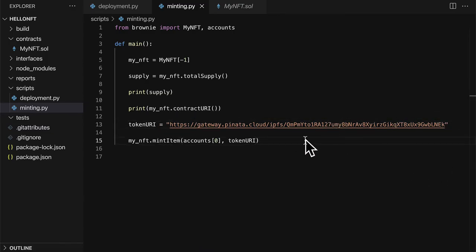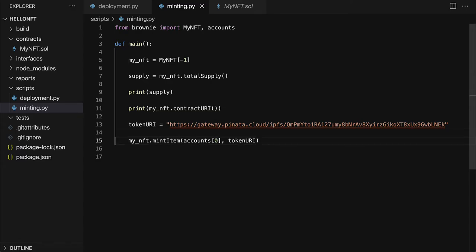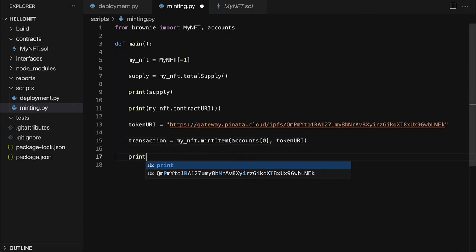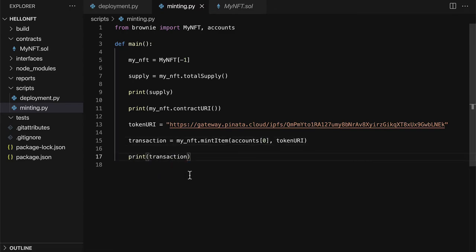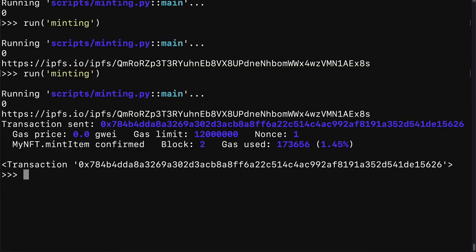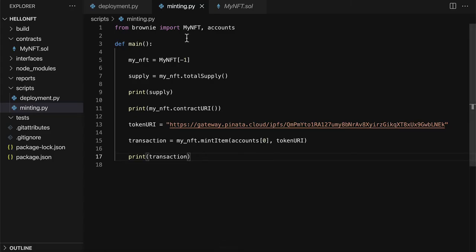So that is the data which is being stored on Pinata for my token. So that is the token URI. So this is going to mint a new NFT using the function mint item. And we can save the results as a transaction. Then we can print out the transaction variable. So we can call minting again. This time we get the transaction details as a result as well. So we're just printing the transaction.